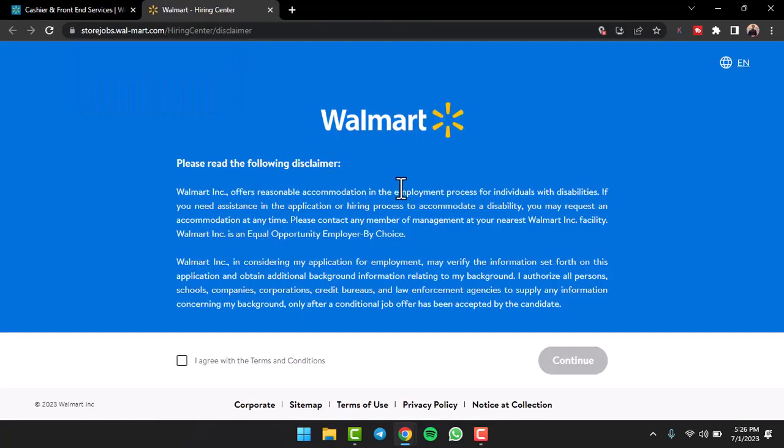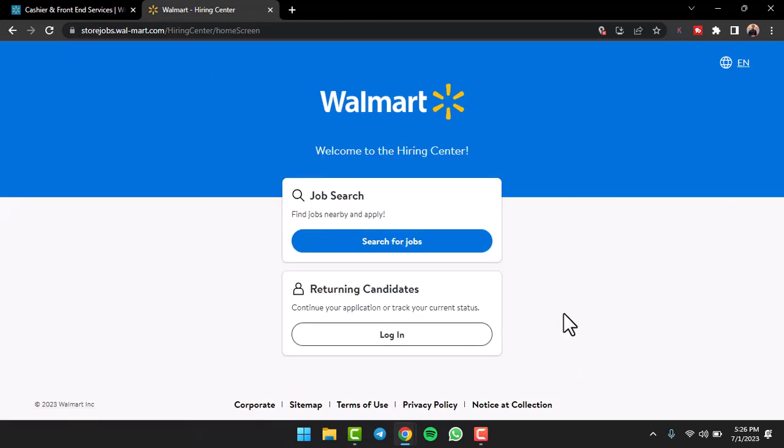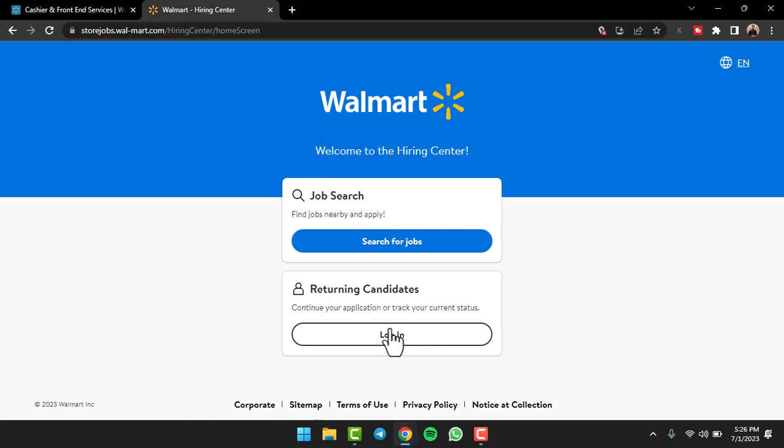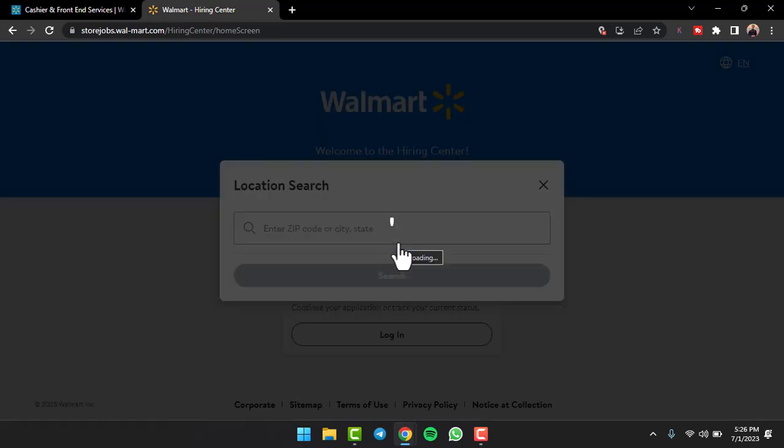You will be redirected to another page where you'll have to simply tap on the option 'I agree with the terms and conditions' and then tap on the option 'Continue'. After that, if you are a returning candidate or you want to simply continue your application, tap on the option 'Login'. But if you are a new client, tap on the option 'Search for Jobs'.